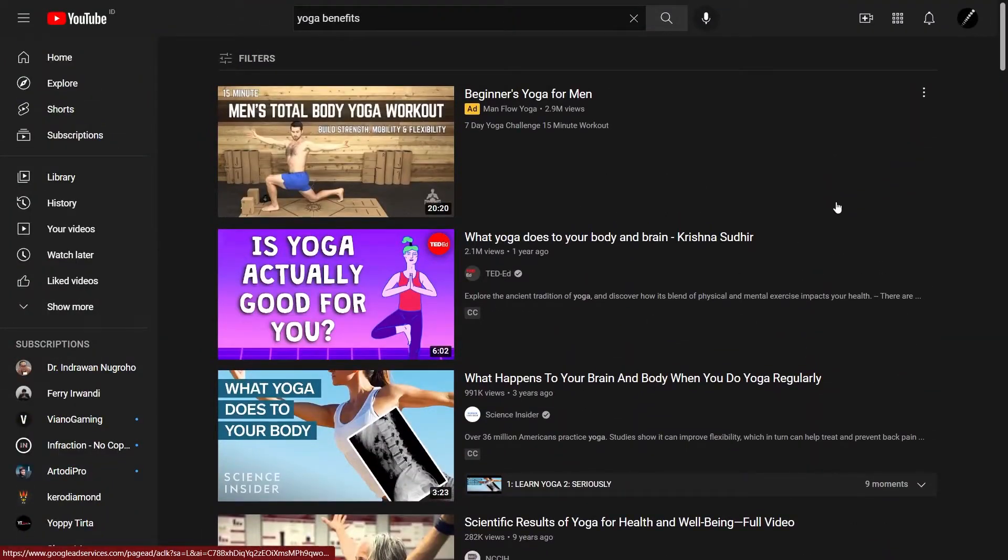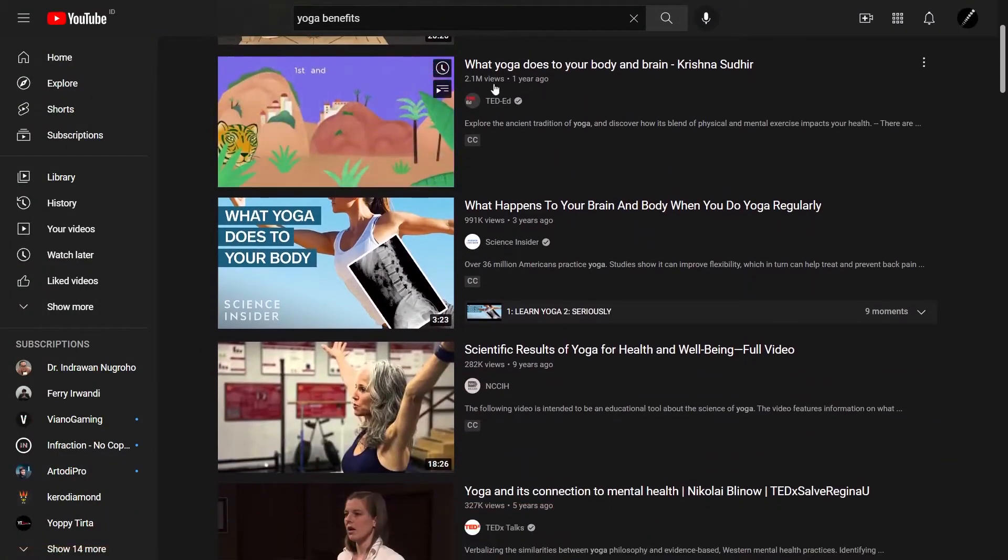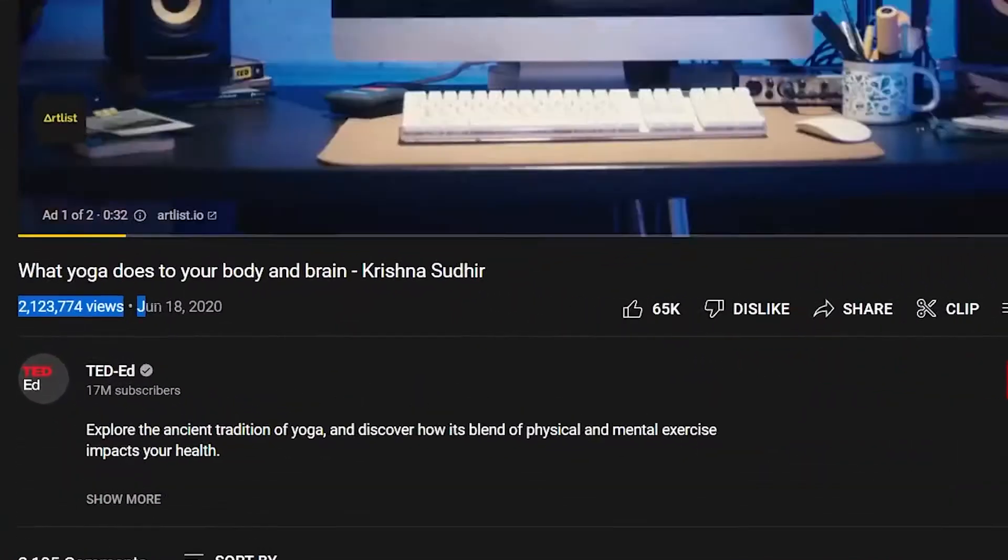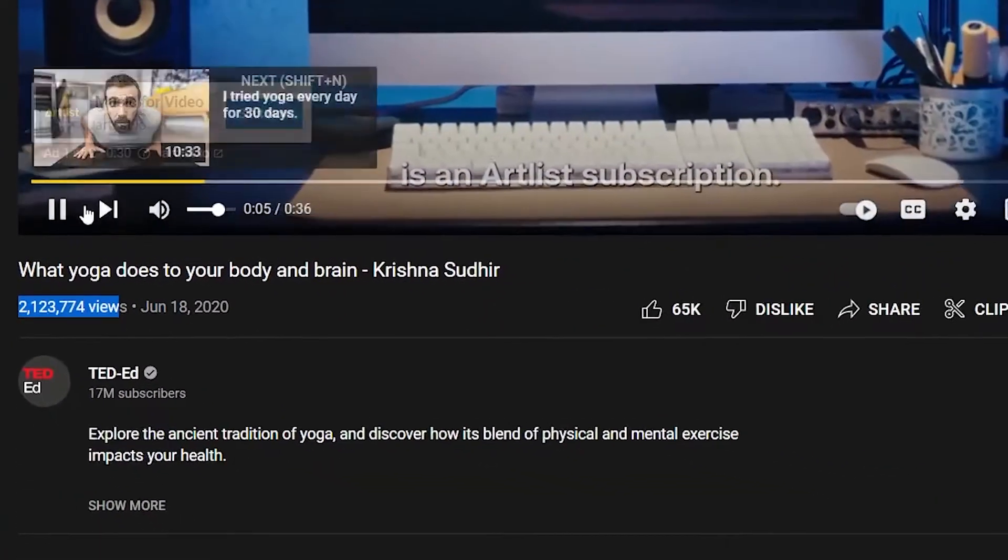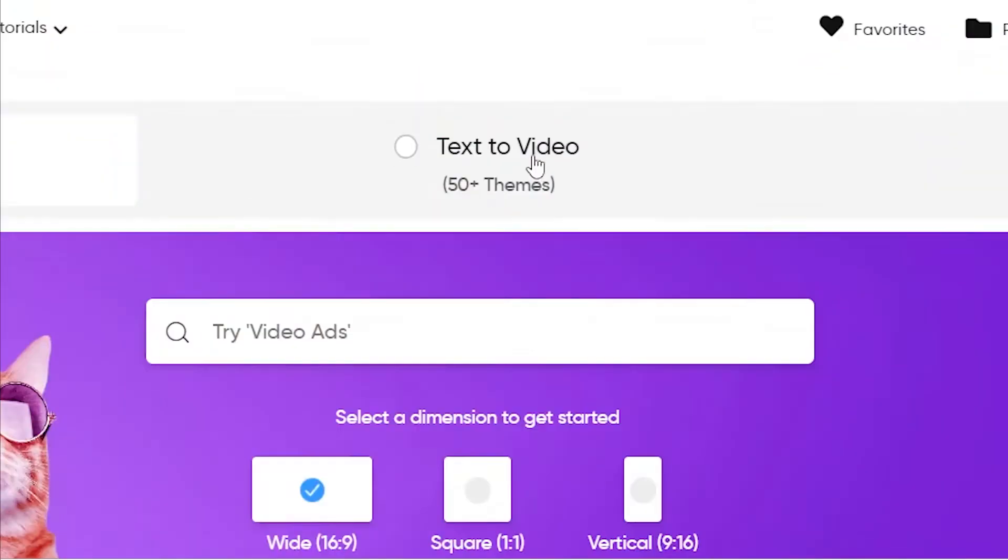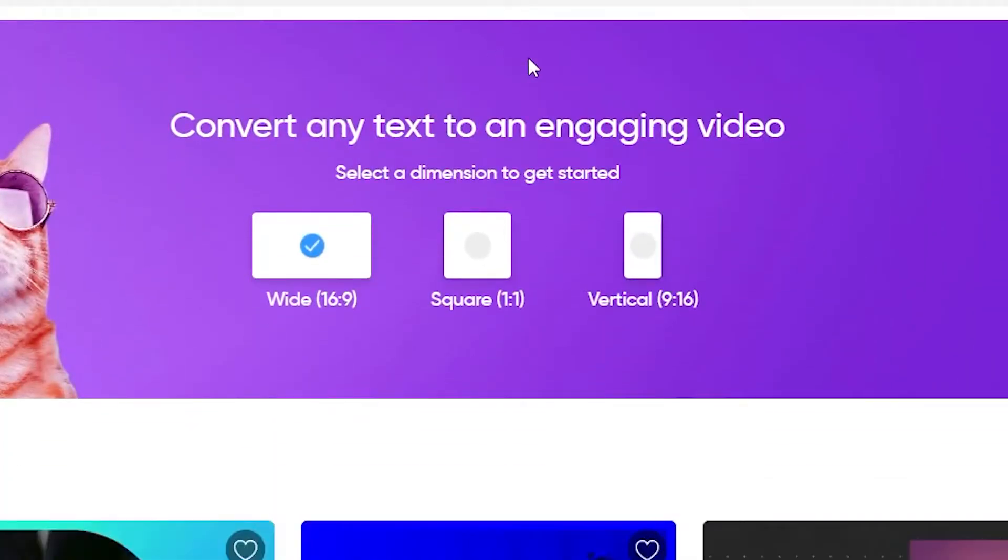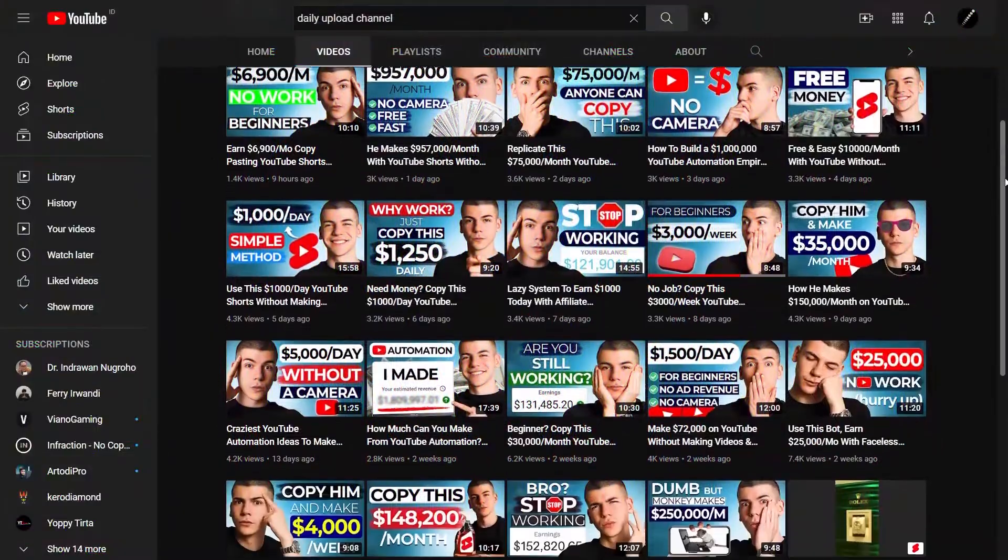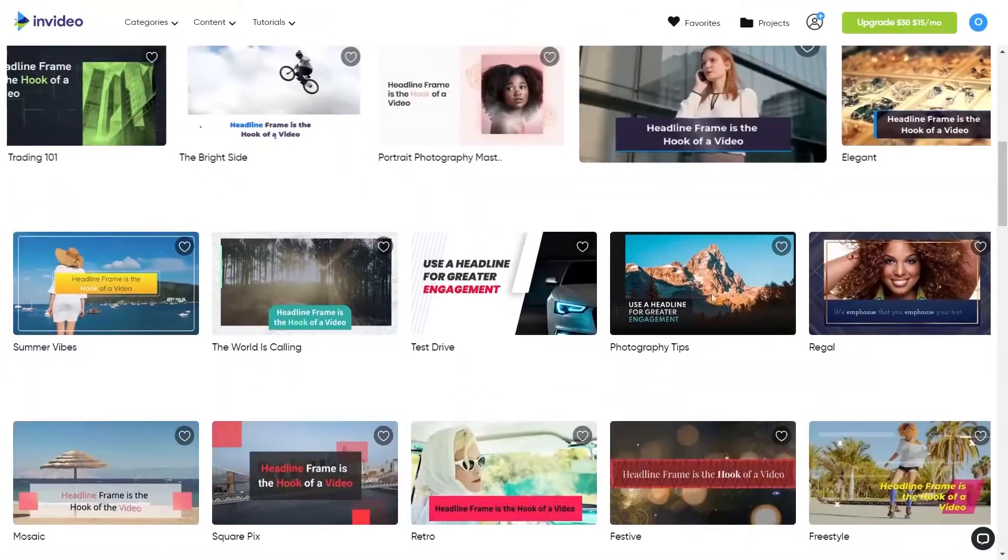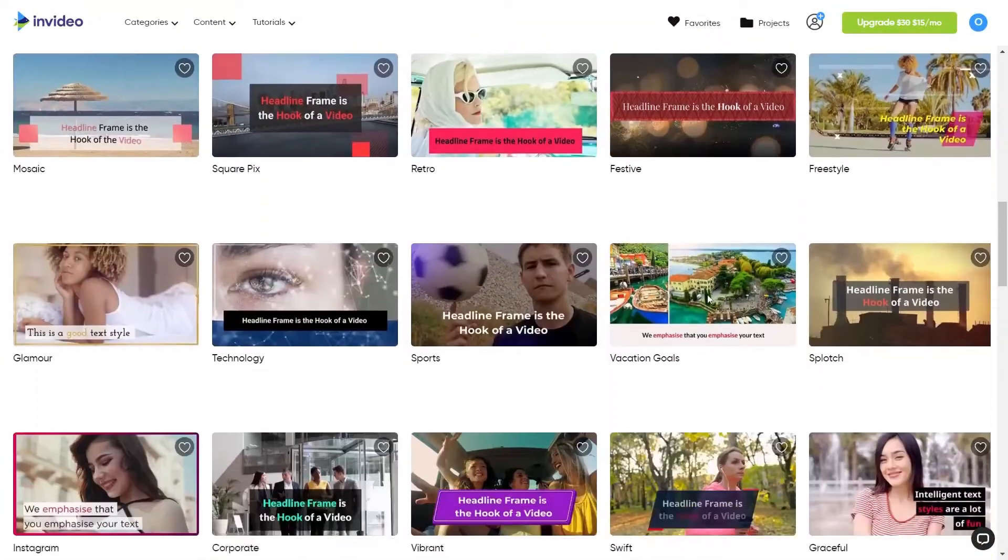For the sake of this example, suppose you want to make a video that shows what happens when you do yoga every day for a month. It's a fact that these videos are getting a lot of views and you want to make a similar video. When you go to this text-to-video option, you want to choose the 16x9 format because this is the format that YouTube uses, and then you can choose any of these pre-made video templates.